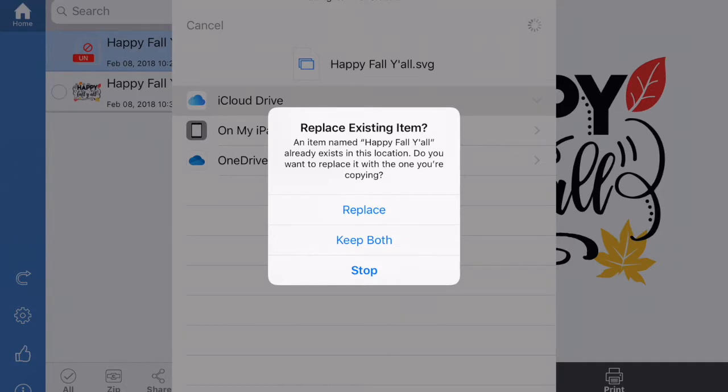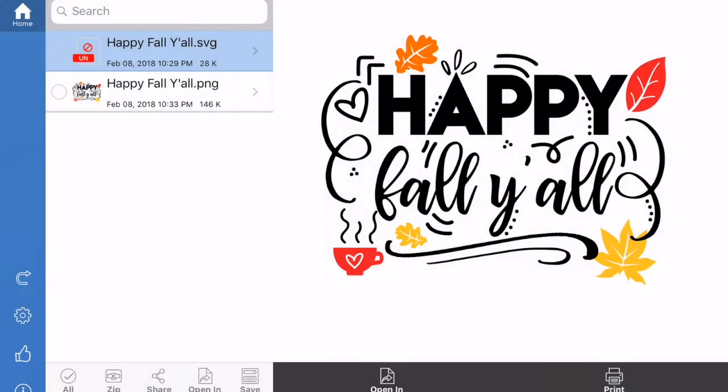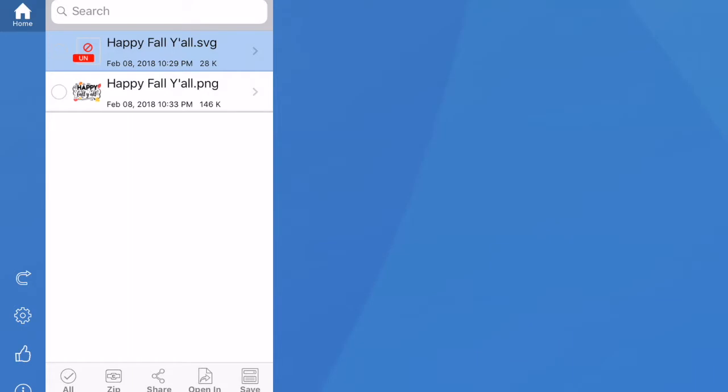I already have it here so I'm just going to hit Replace. But if I didn't have it here, this box wouldn't come up, it will just save it. Once it has saved, that window drops down so we can close out here.